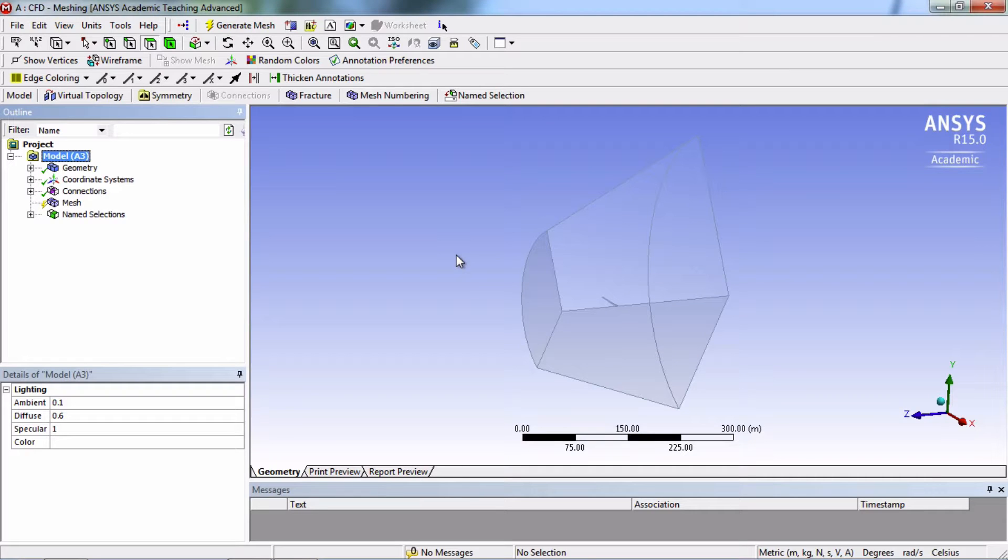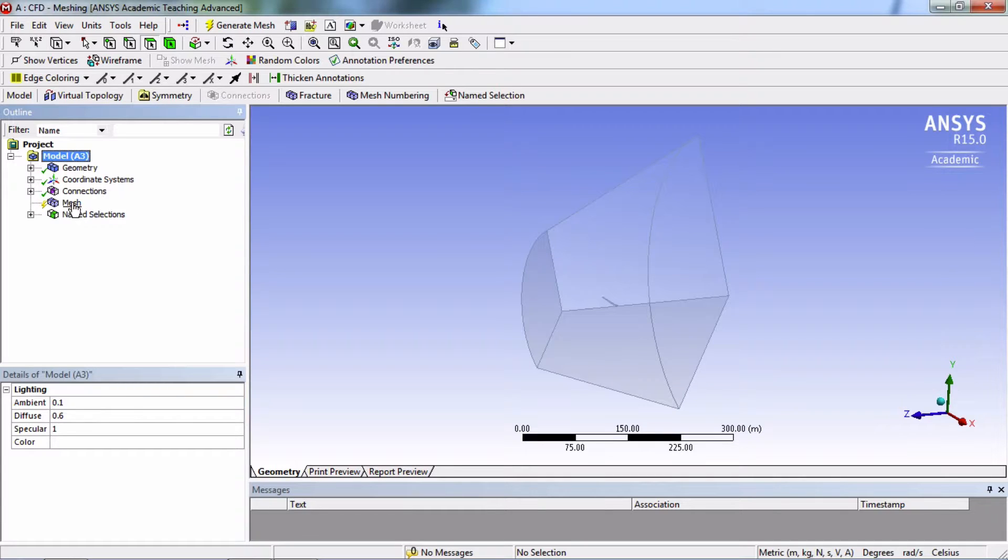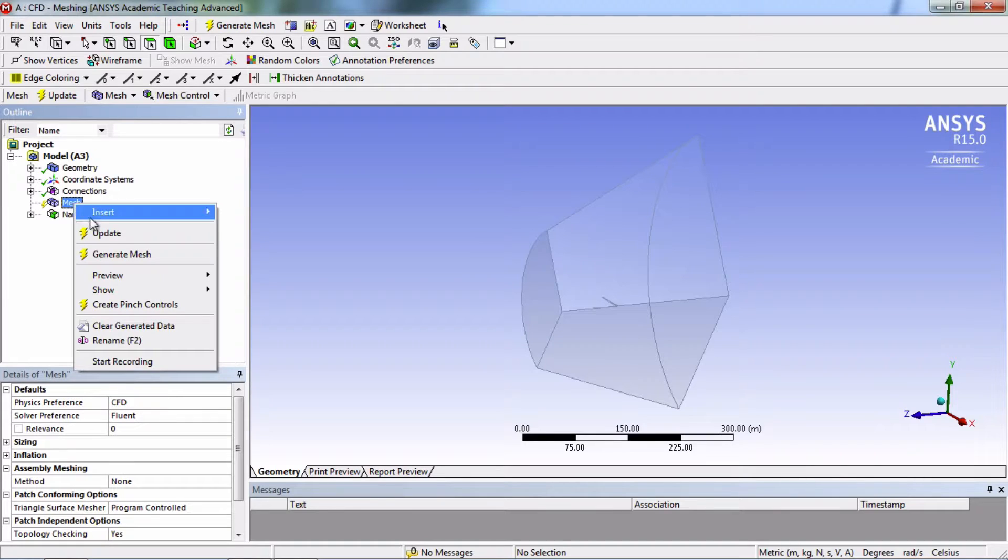Alright, let's create the mesh now. Before changing the mesh settings, let's start by looking at what the default mesh looks like. To do that, we'll just right-click mesh and click generate mesh.